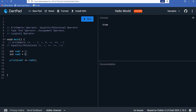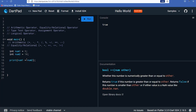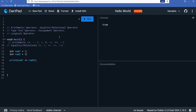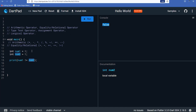For the OR operator, the result is true if at least one condition is true, and false only when both conditions are false. For example, 'num1 == num2 || num1 < num2' — the first condition is false but the second is true, so the result is true. If both conditions are false, the result is false. The NOT operator (!) inverts the value: 'false' becomes true, and 'true' becomes false.